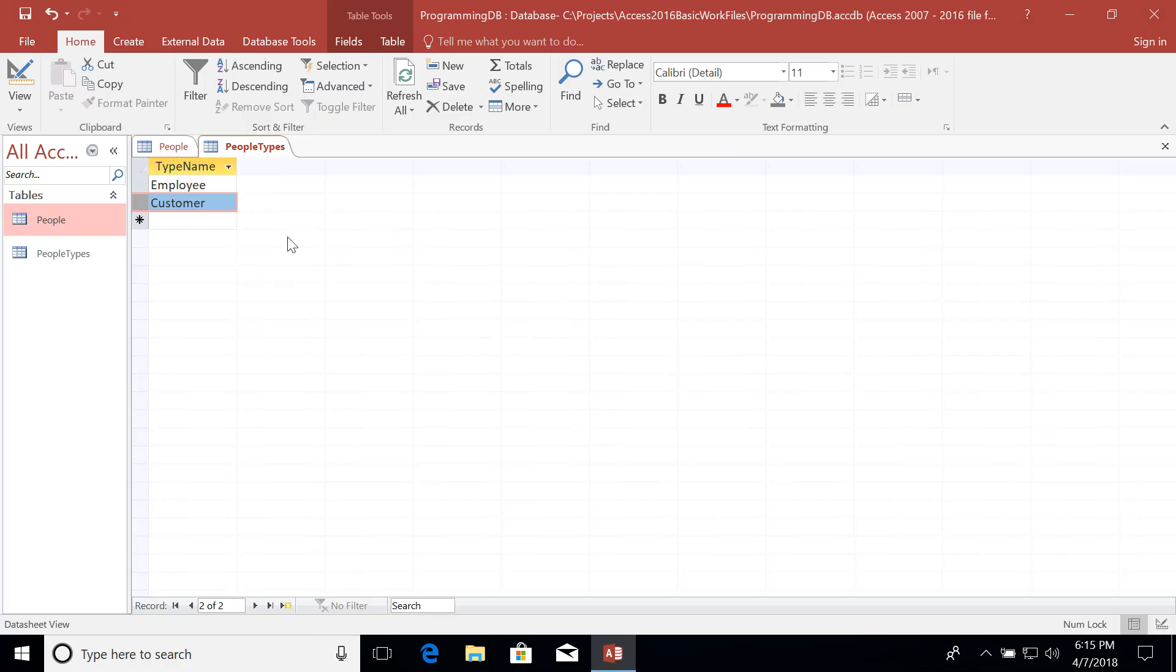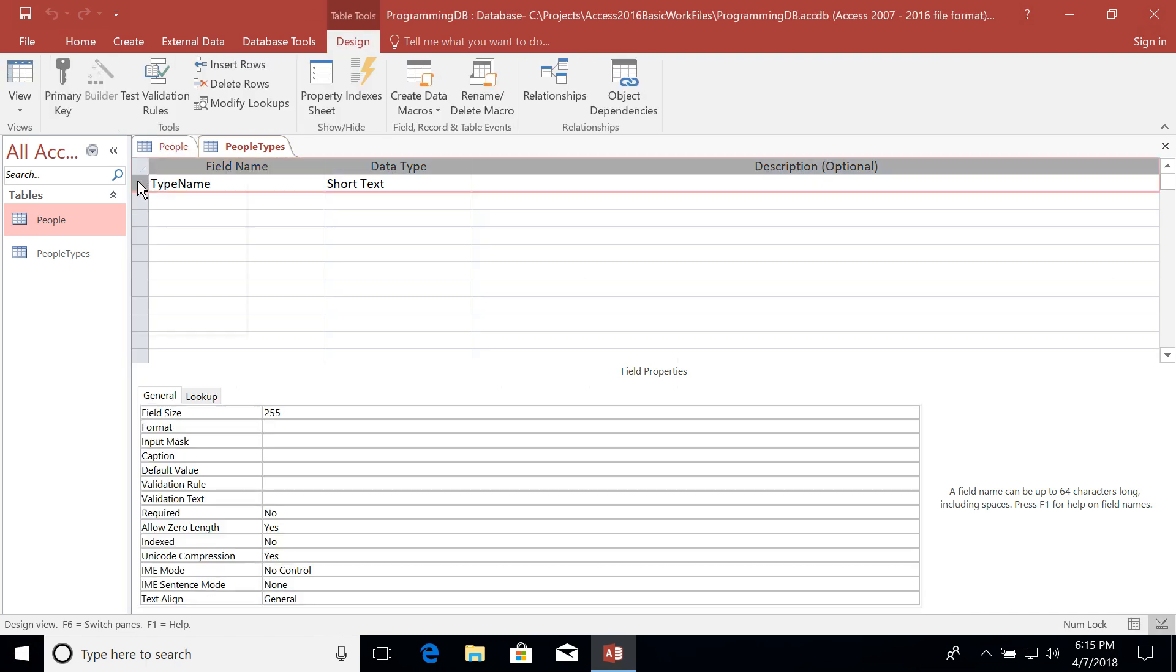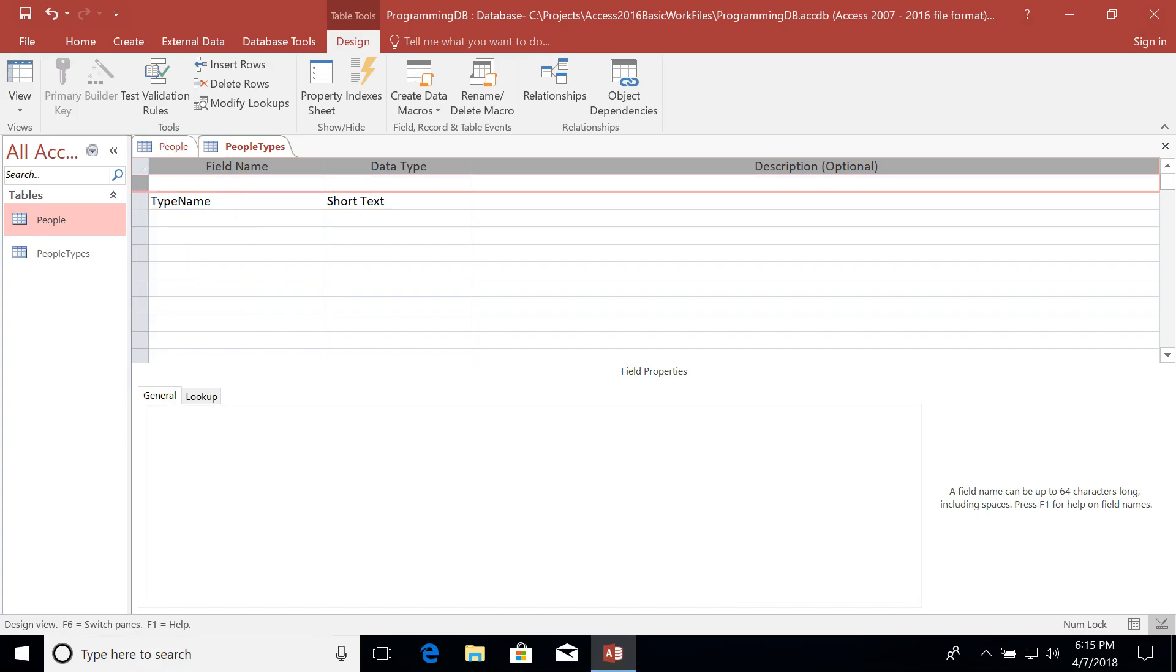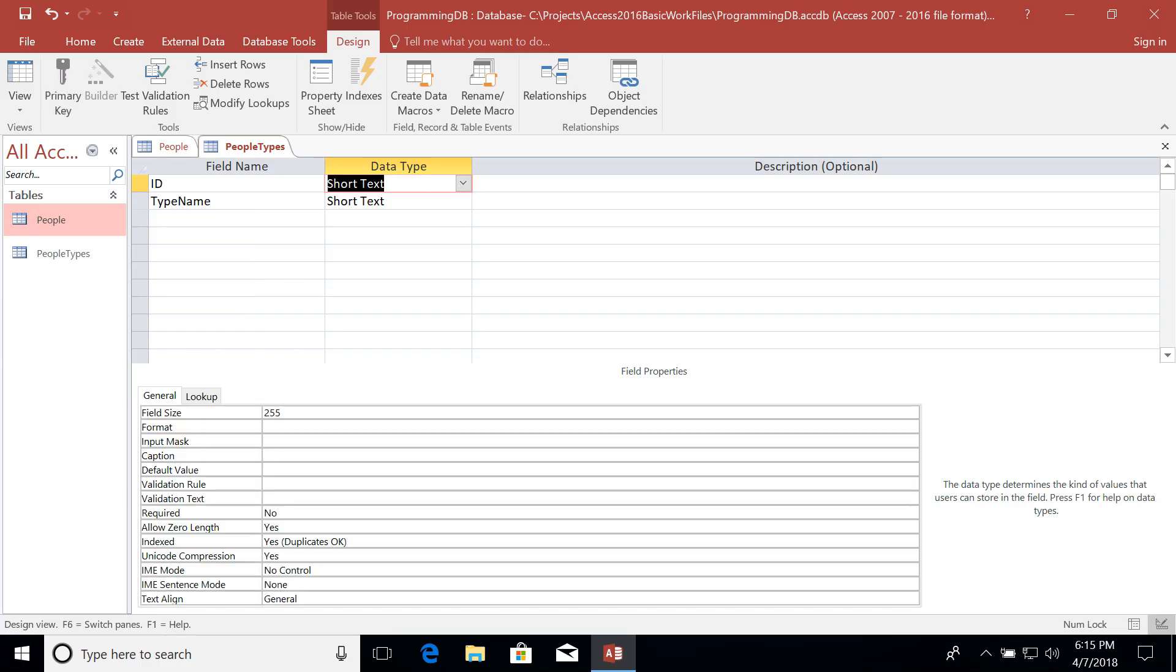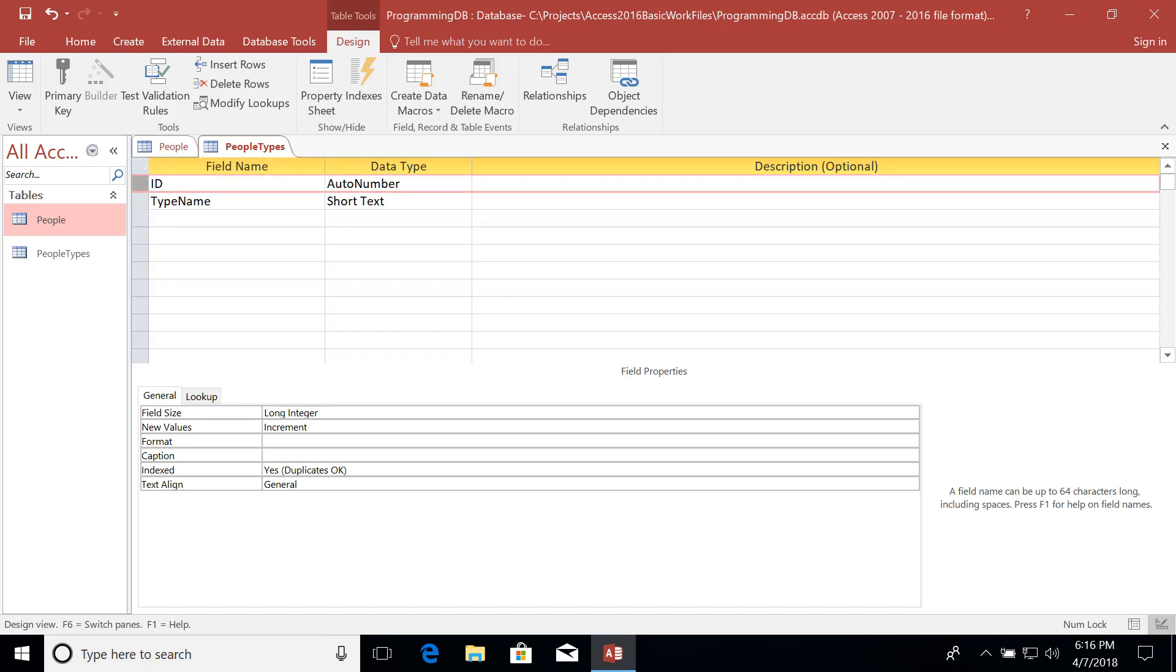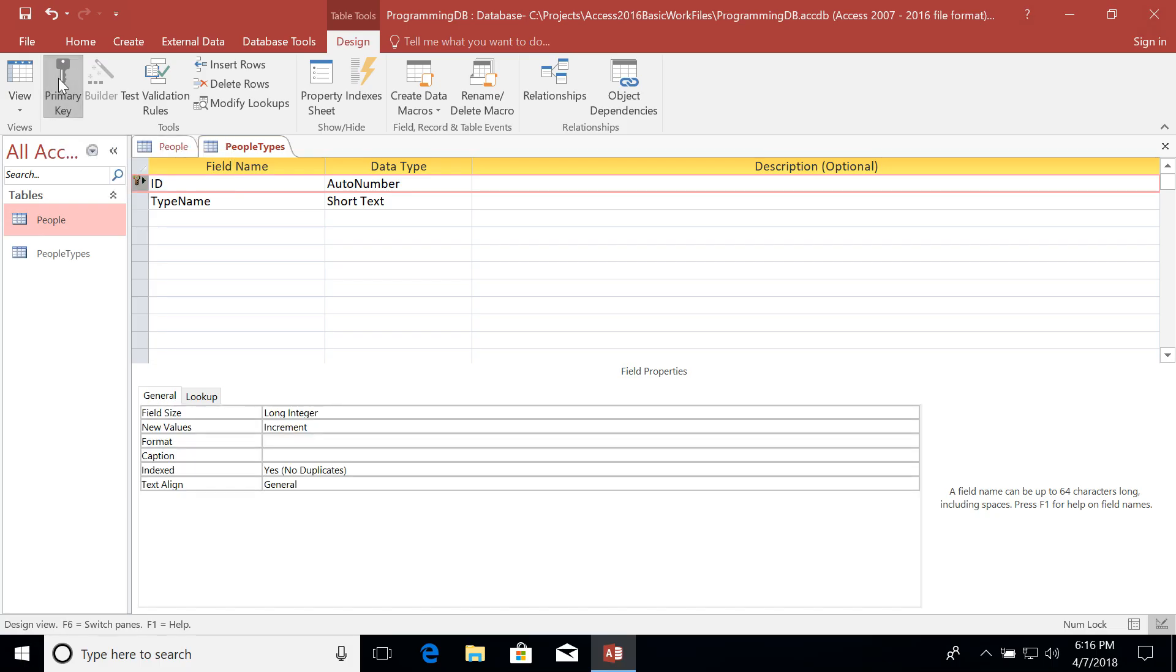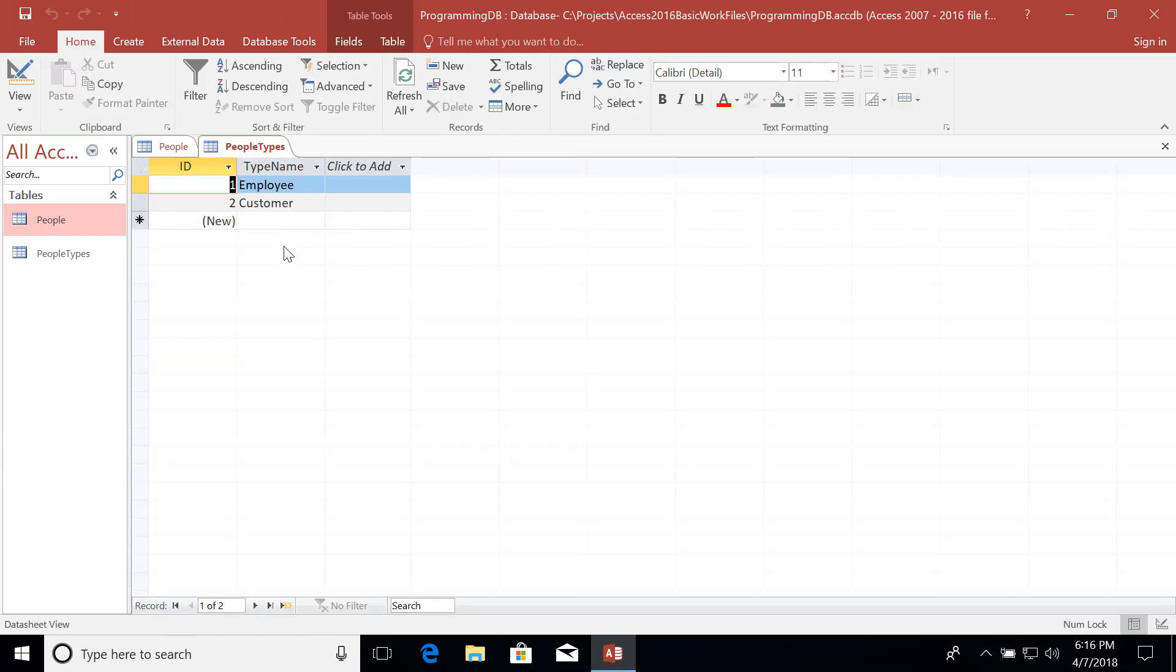Then I can go back over here to my people table and change this from the actual text value to the unique ID of the people type that it refers to. So let's go ahead and add another column to our people types. I'm going to actually put it above the type name. So let's insert a row. And I'm going to change this field name to ID and set it to auto number. Now this doesn't inherently make this a primary key. What I have to do is select on the ID column here or the ID field and click on the primary key button here. Let's go ahead and save that.